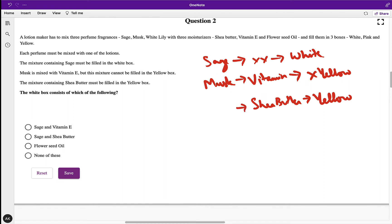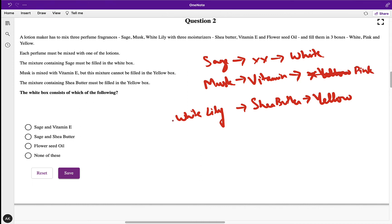What we have left: sage is there, musk is there. Musk cannot be filled in the yellow box, so musk cannot go there. The remaining option we have is white or pink only. White and yellow have been used, so musk must go in the pink box. The white box consists of sage and flower seed oil — that is the correct answer.